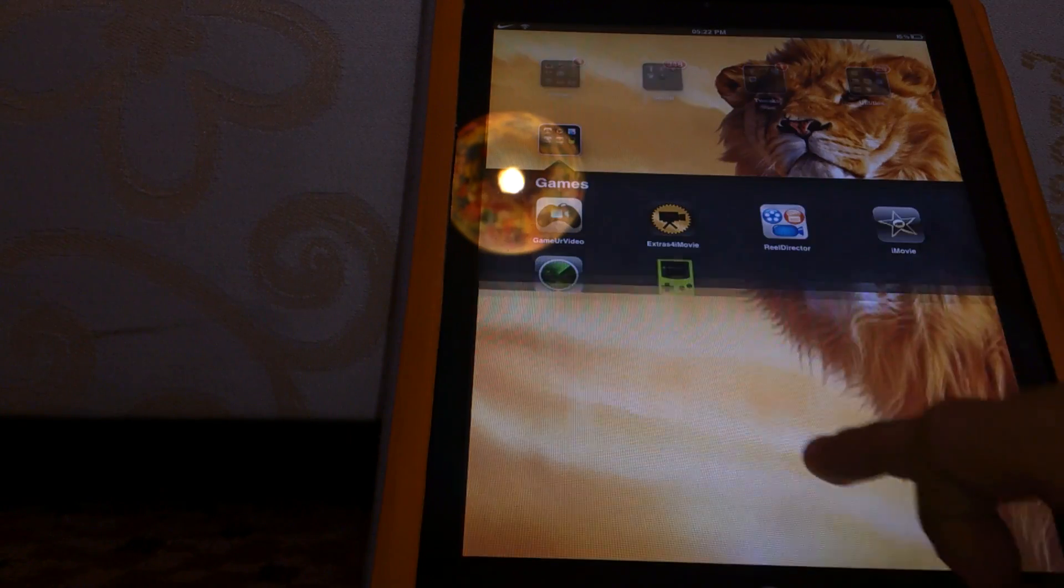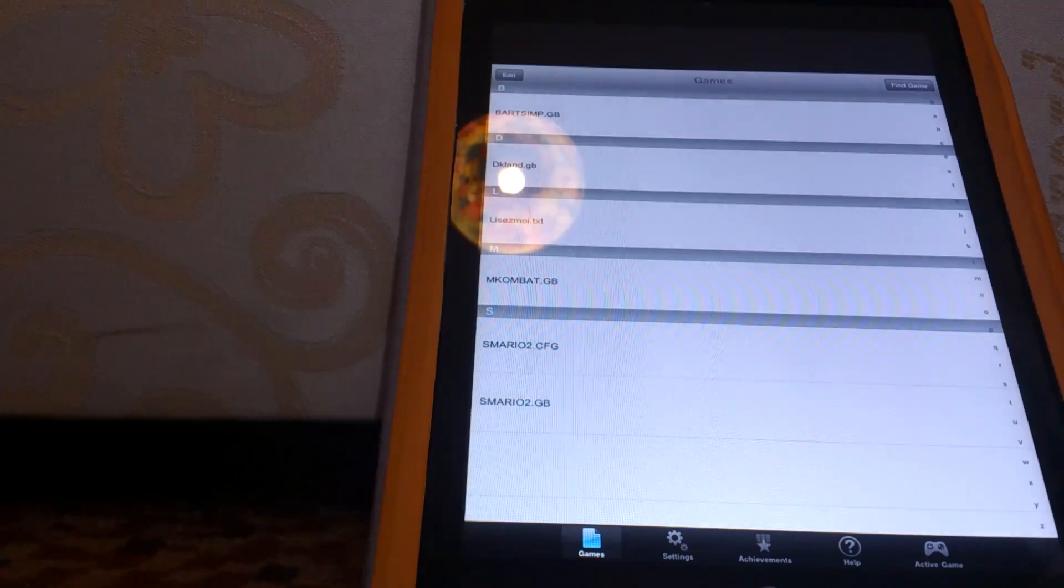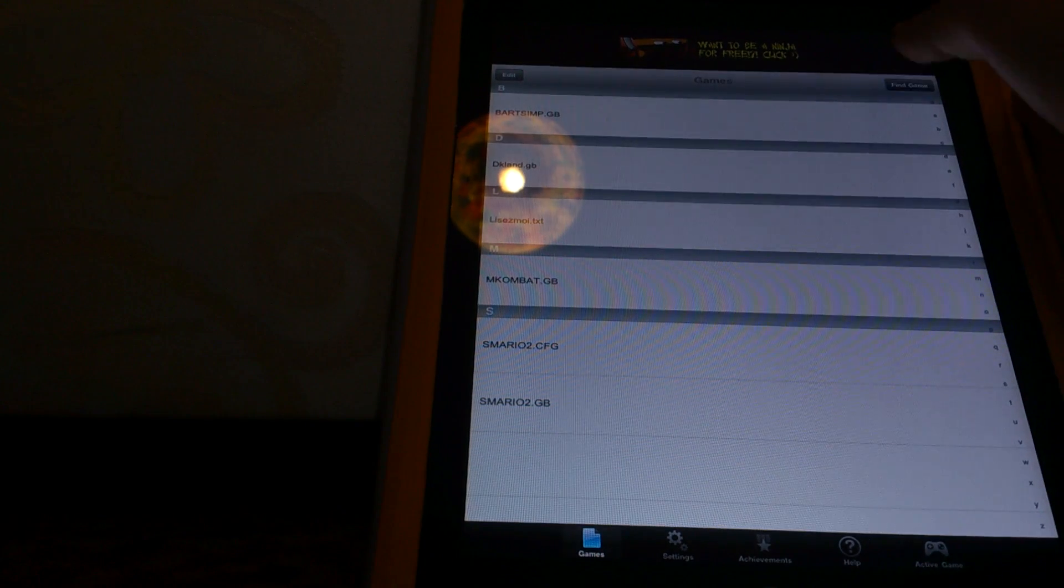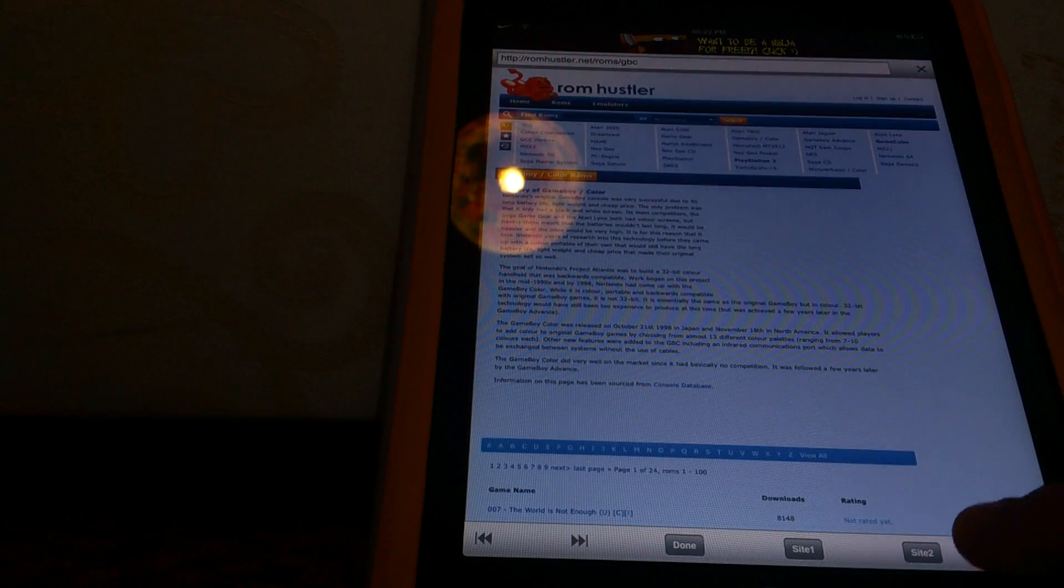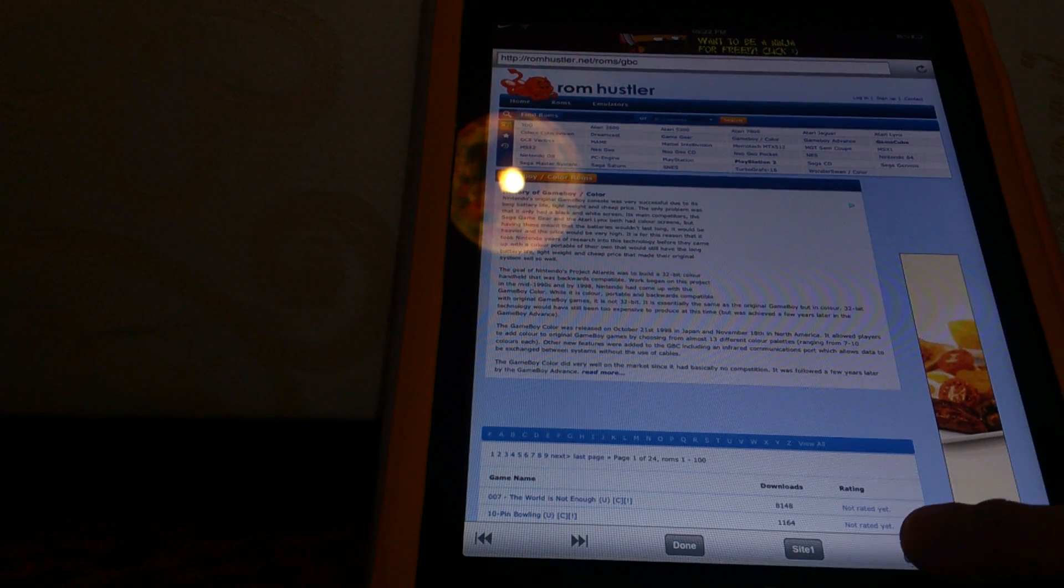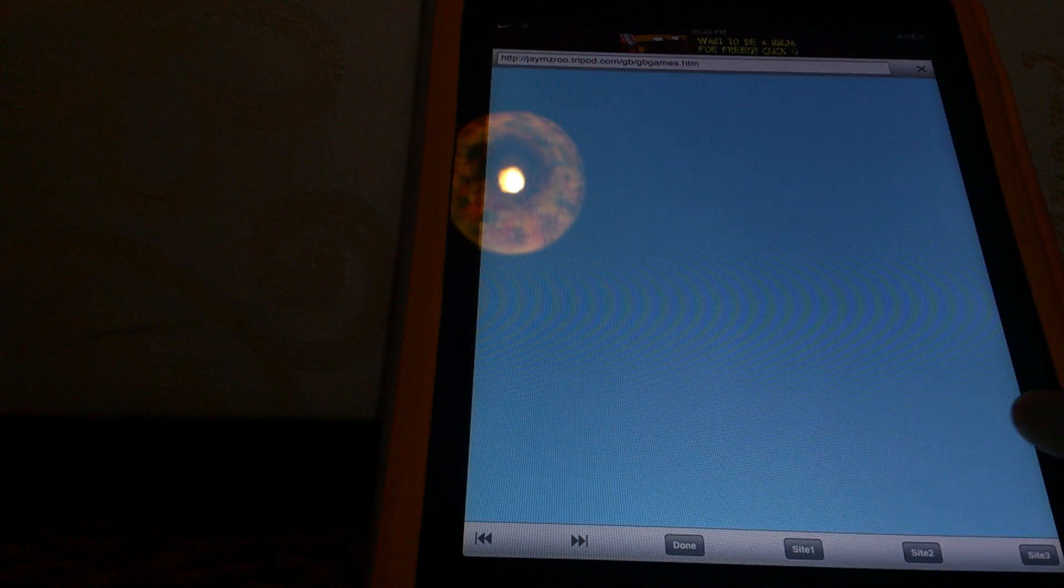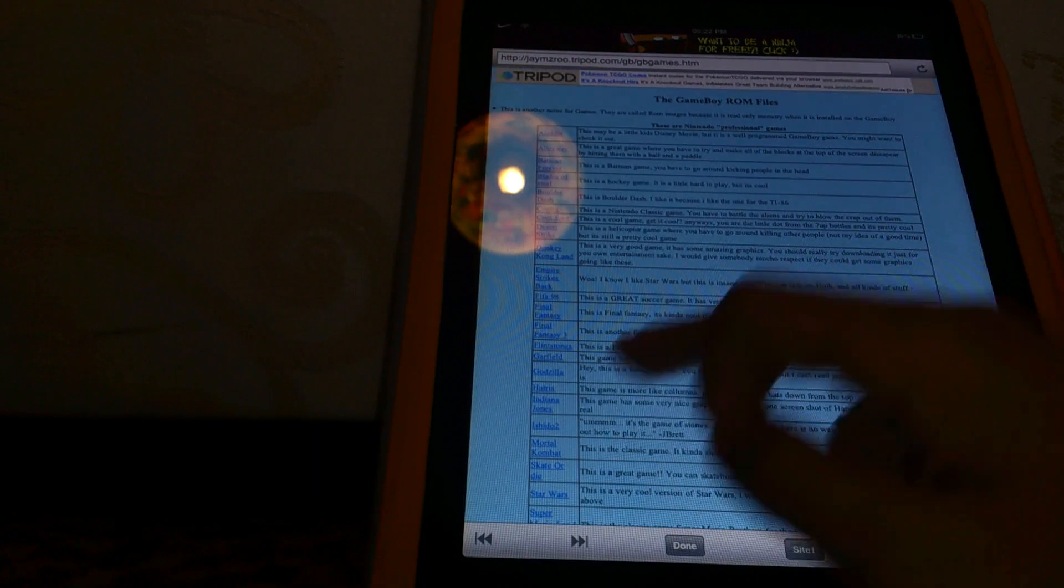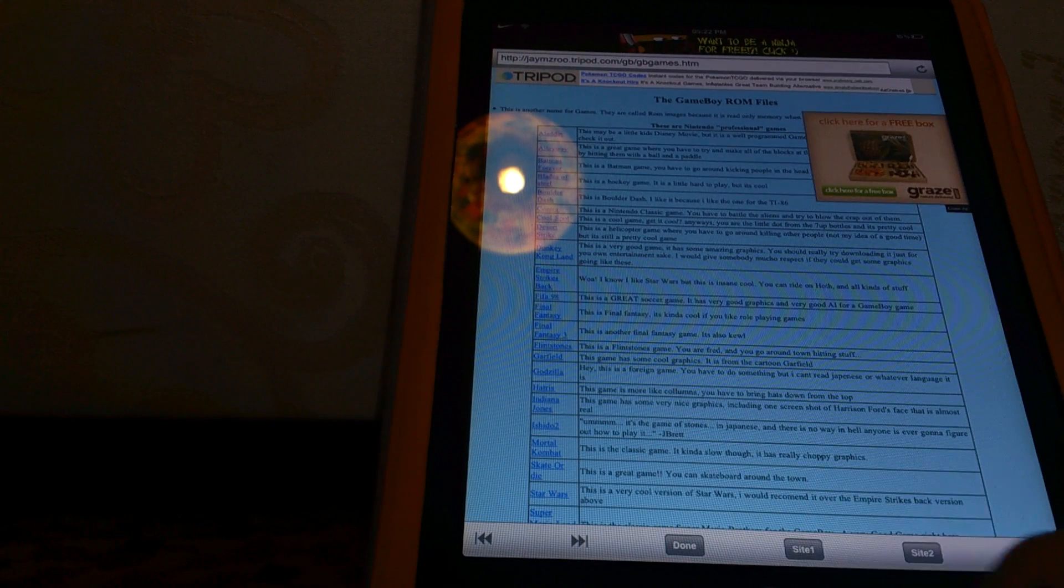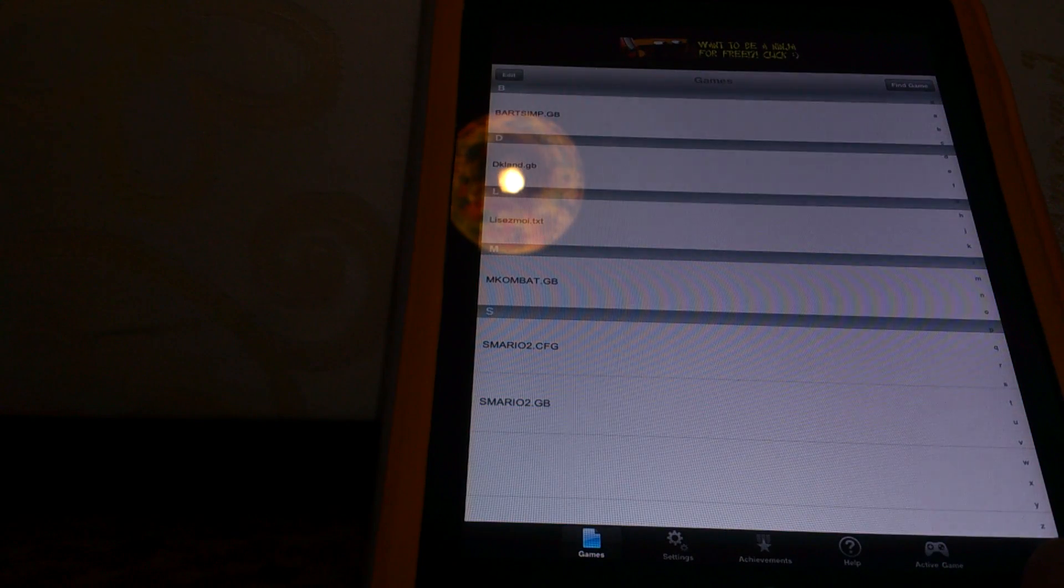So let's go into the app. You have to respring after you install this. To get the games you hit Find Game. Site 2 and 3 are the best. I just use Site 2. And then you just tap on it, it's just a direct download and it just takes like 2 seconds. It's downloaded to file.